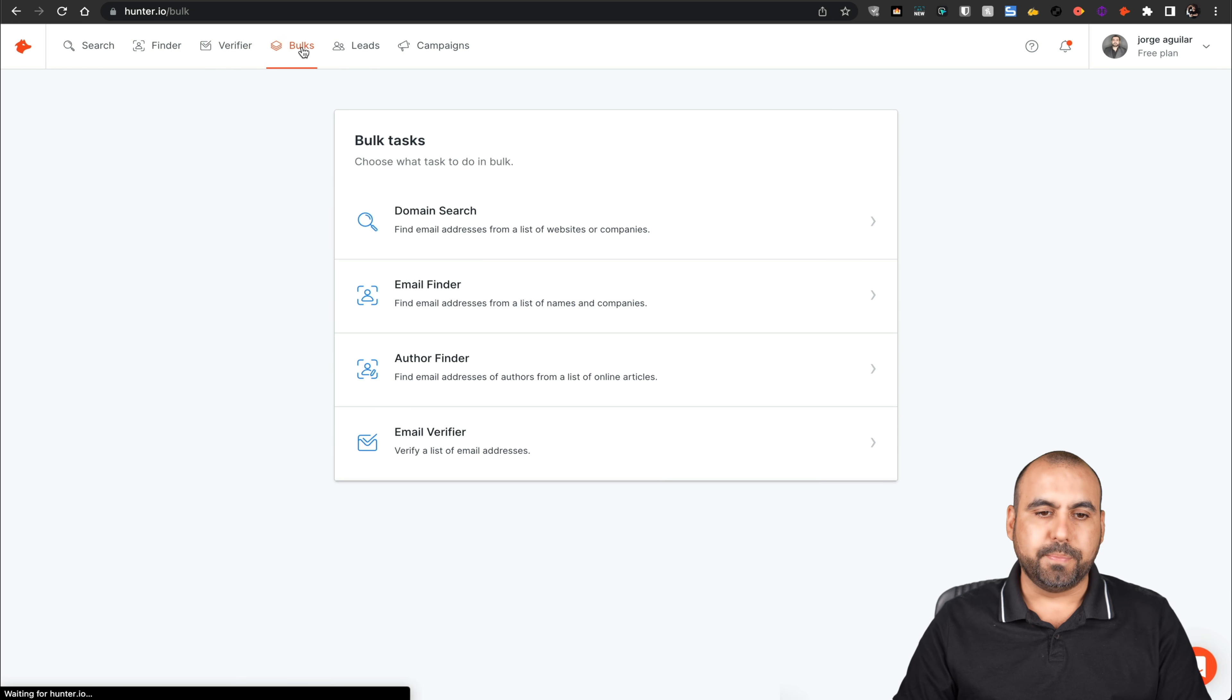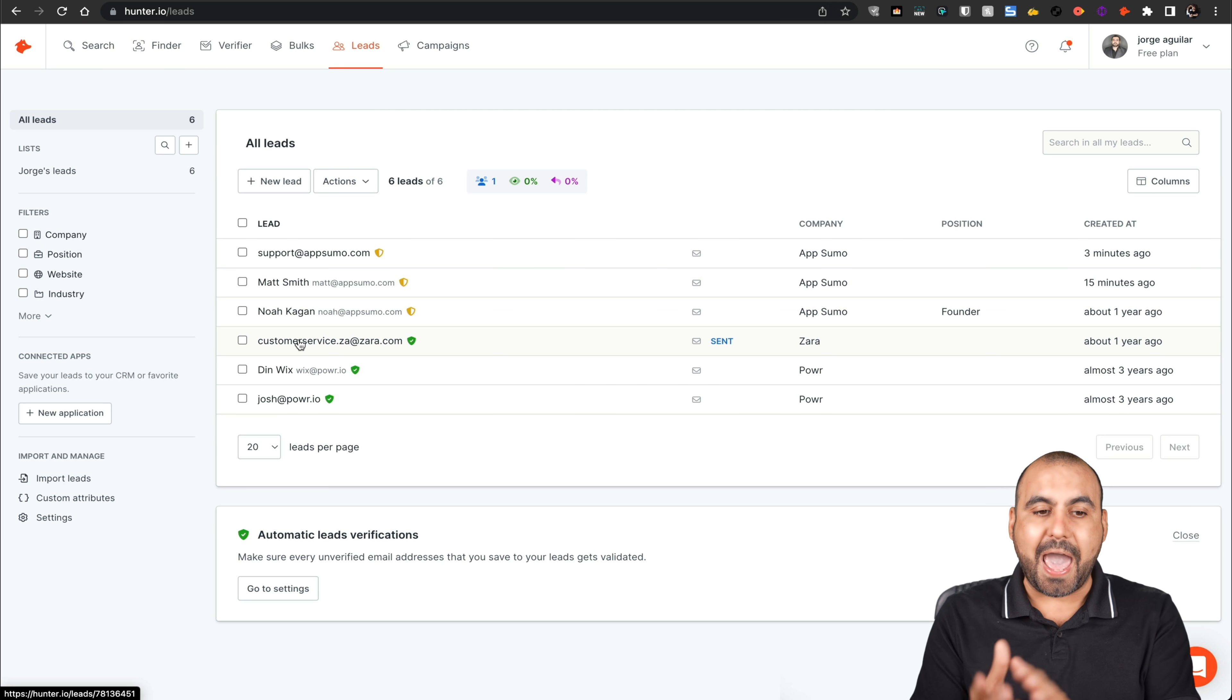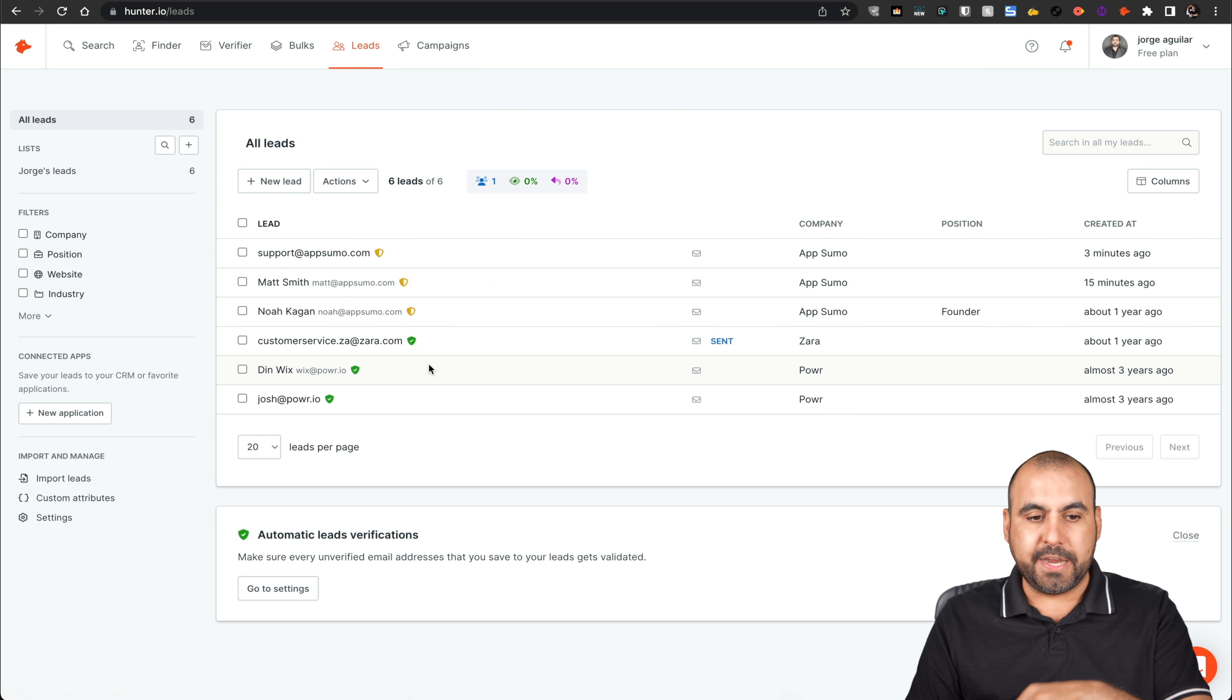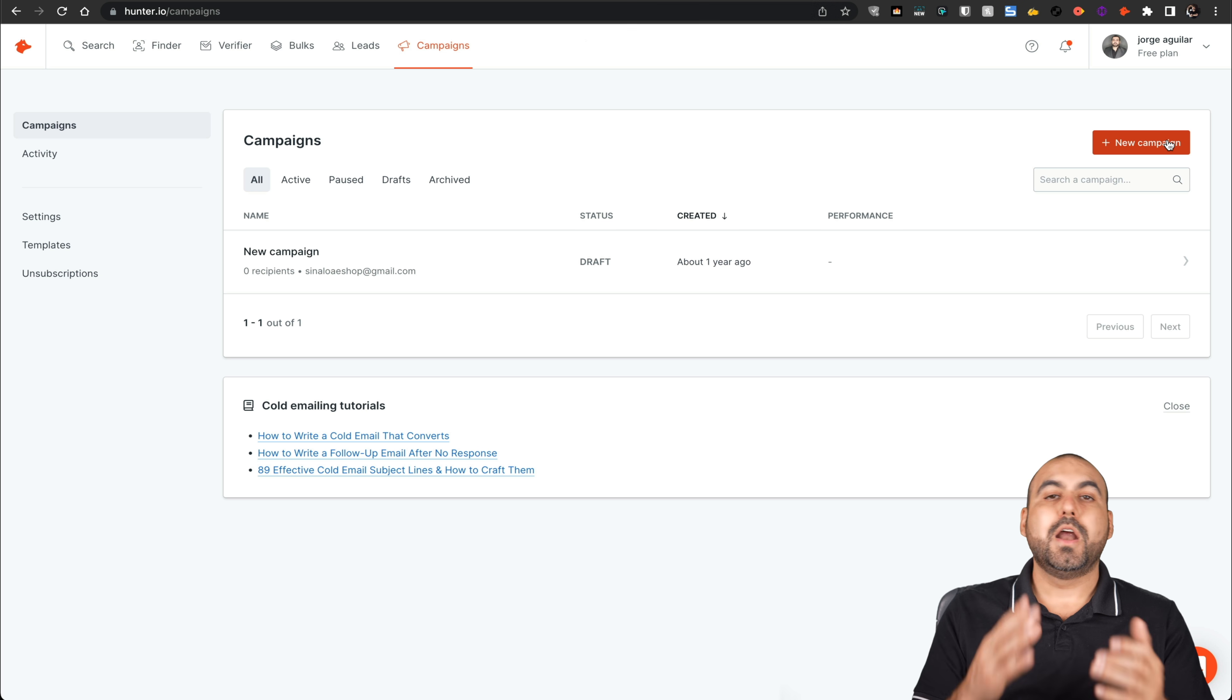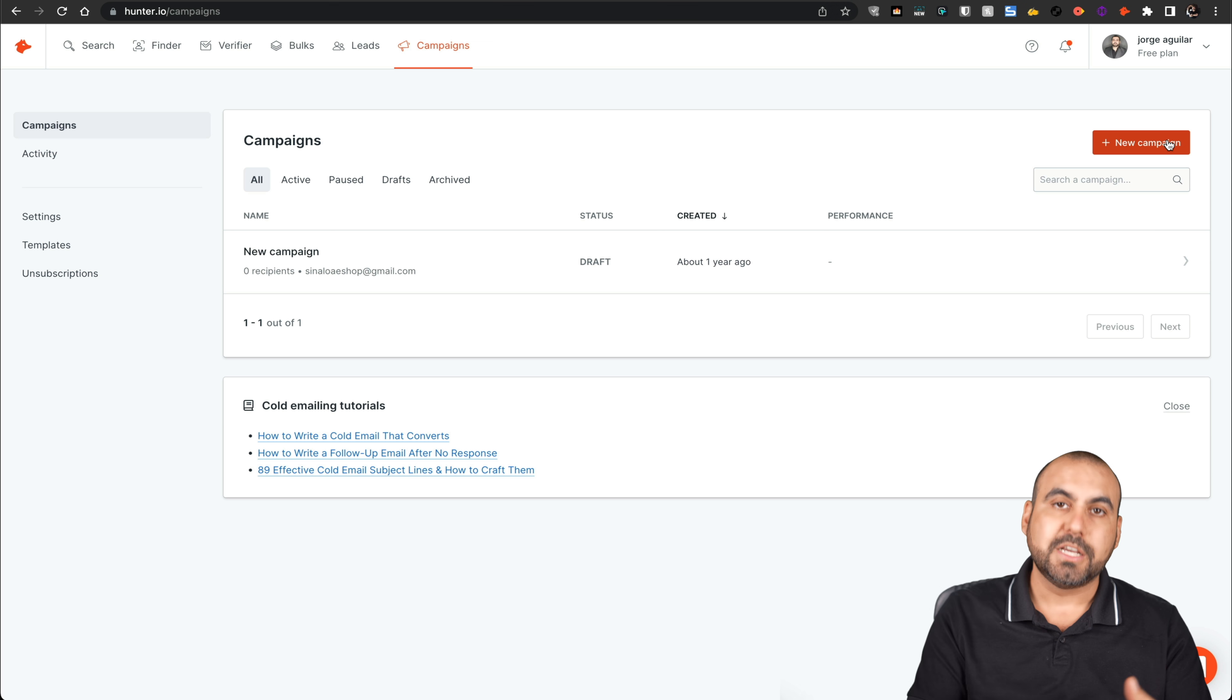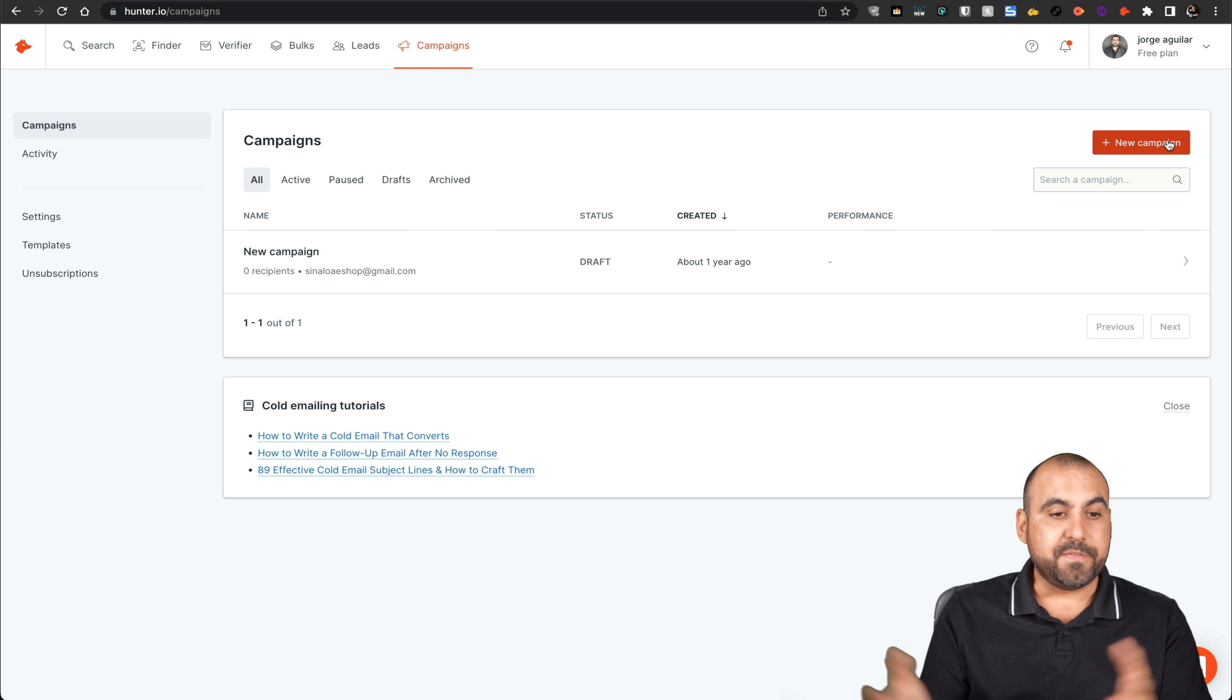There's also the bulk option. If you want to bulk domain search, email finder, author finder, email verifier. There's the leads. Remember, I added one of these leads from the Chrome extension and it edited right here for me. So I can keep track of the leads that I've added here. And what if I want to send a campaign? I'll go into campaigns and I can start a brand new campaign. Remember, on the free version, you can send by individual domains without limitations. So it's one by one email. You can't bulk send the campaign on the free version. But I mean, it's free. You're not paying for anything. If you want to use the campaigns from here, that is possible.